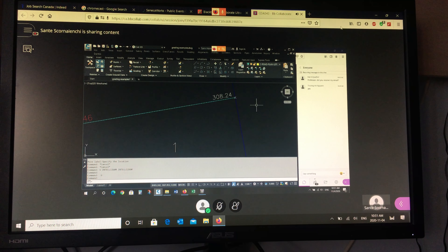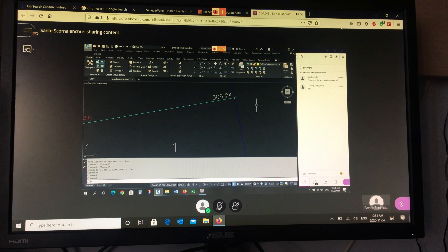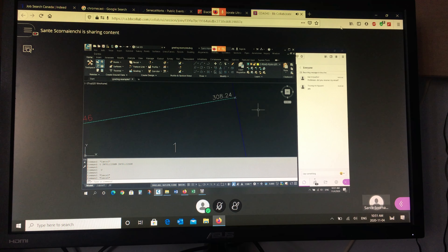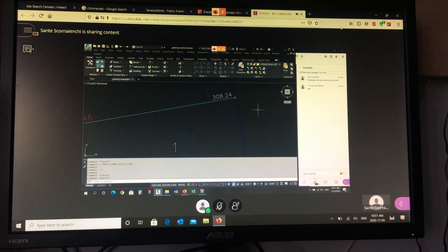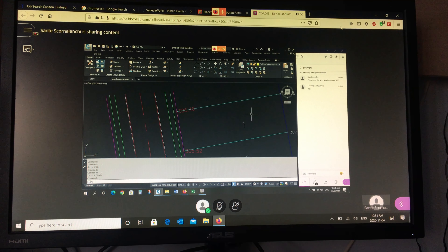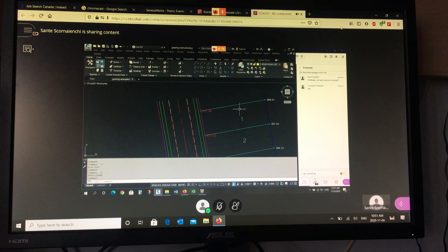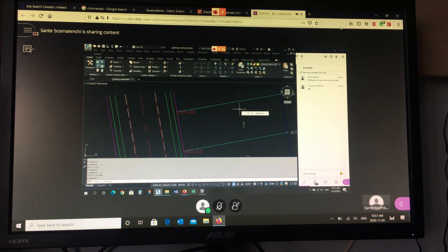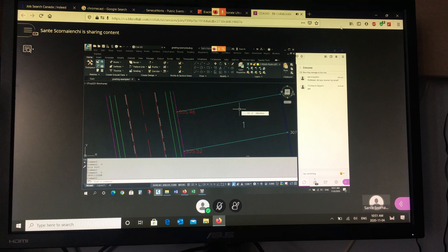Don't worry about making the points rotated and looking good until all the design is available. Usually stick to one task at a time — do your grading across the entire site, then go back and fix the presentation. Don't alternate between design and drafting; do all your design at once, then do all your presentation adjustments.